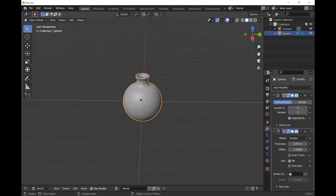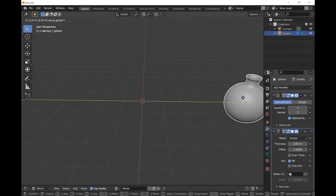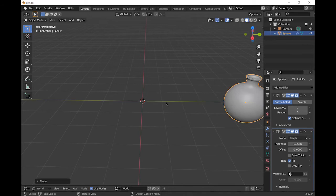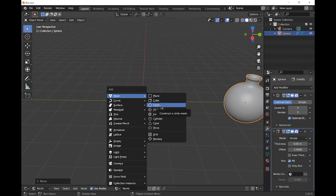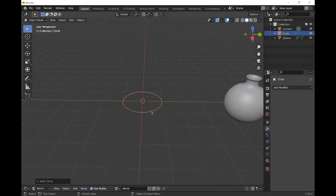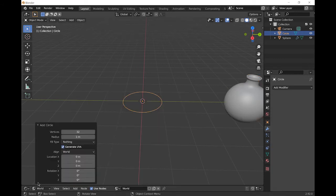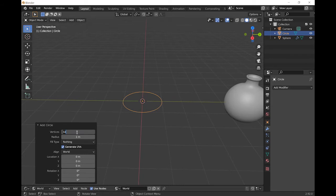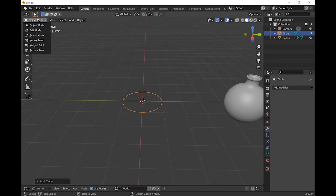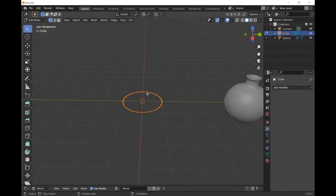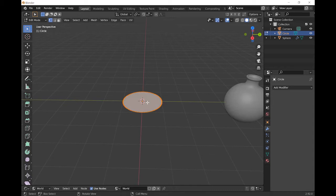Now we're going to model the conical flask. Move this out of the way. Press G and Y to move it out of the way. To start with our conical flask, we're going to start with the base of it. Press Shift A and add a two-dimensional circle. Go to the add circle tab and choose the vertices to be about 100. Go to a side-on view and press E to extrude, and press F to add a face to this set of vertices.